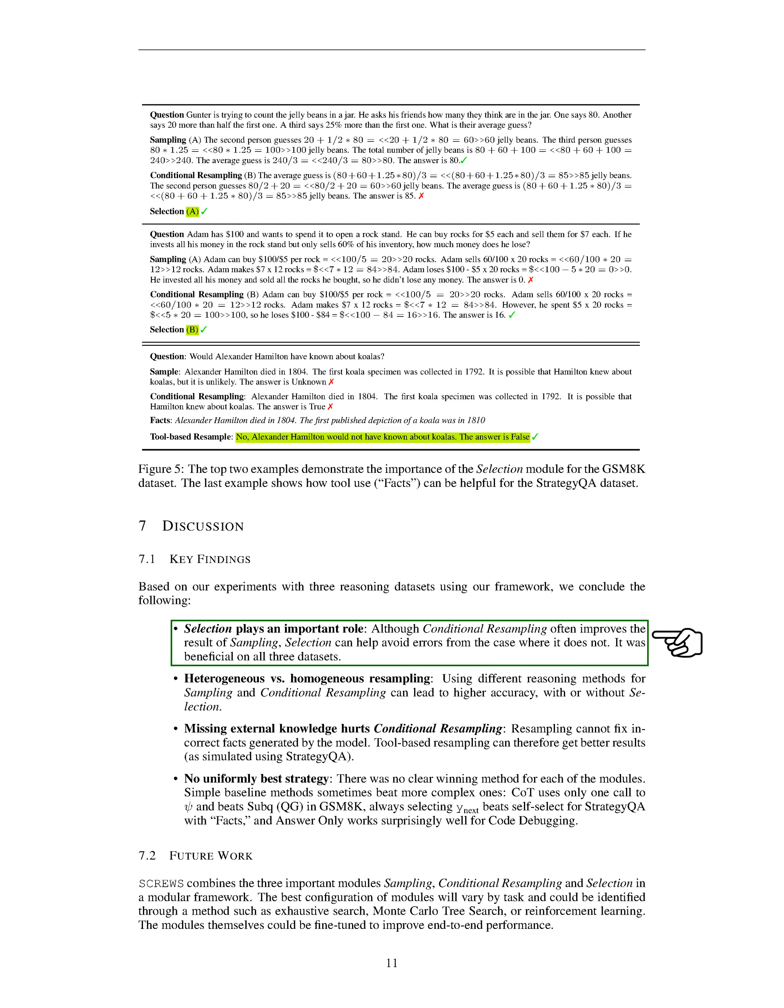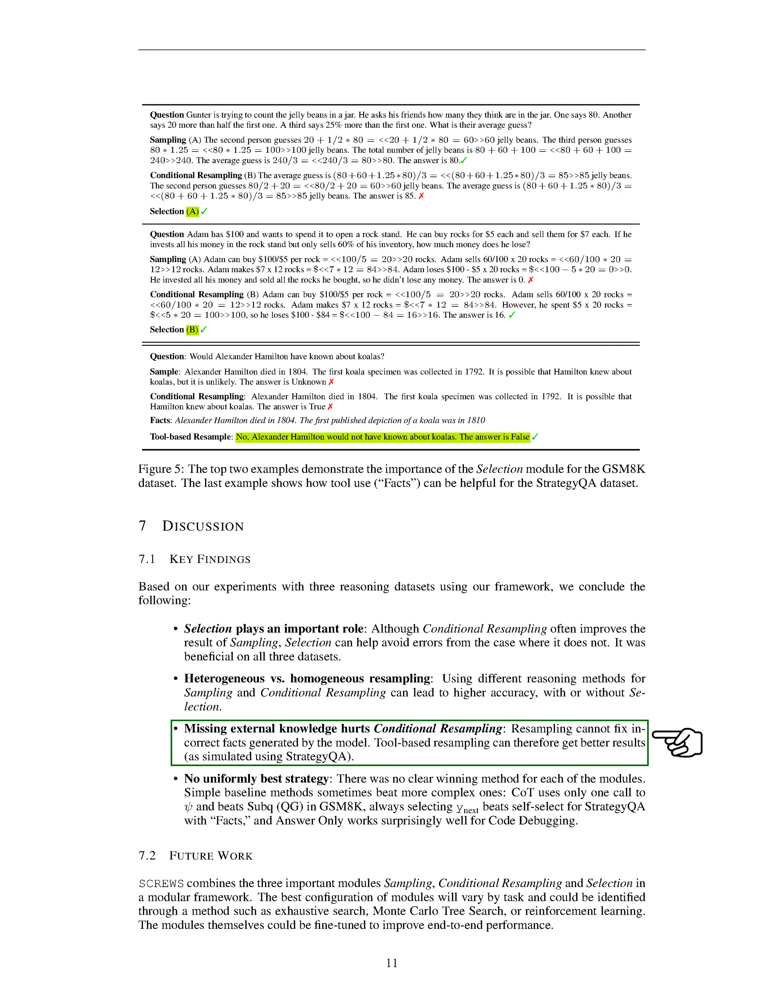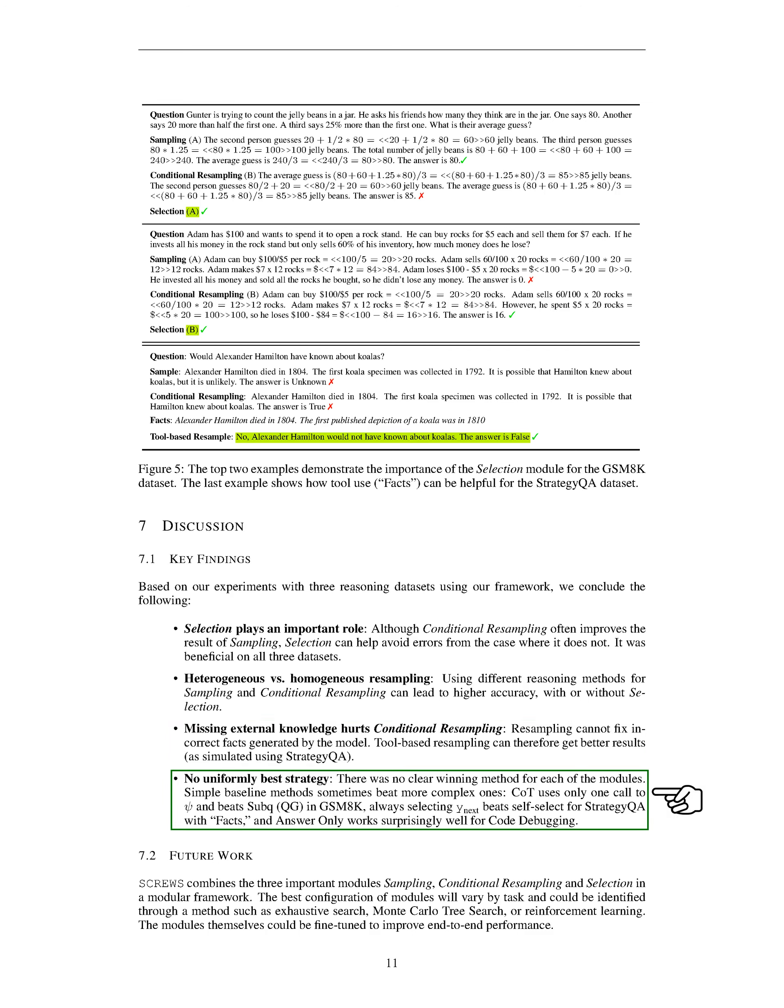1. Selection plays a crucial role. Although conditional resampling often improves the result of sampling, selection can help avoid errors when it does not. This was beneficial on all three datasets. 2. Using different reasoning methods for sampling and conditional resampling can lead to higher accuracy, with or without selection. 3. Resampling cannot fix incorrect facts generated by the model. Therefore, tool-based resampling can yield better results. 4. There was no one-size-fits-all strategy. Simple baseline methods sometimes outperformed more complex ones.